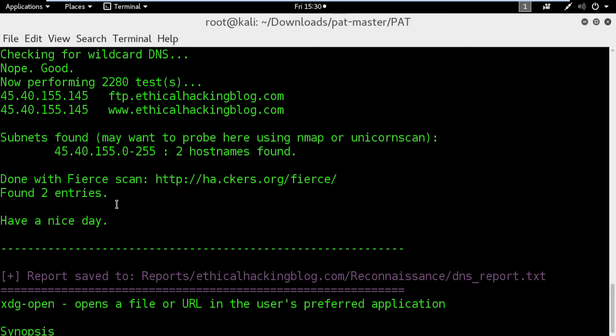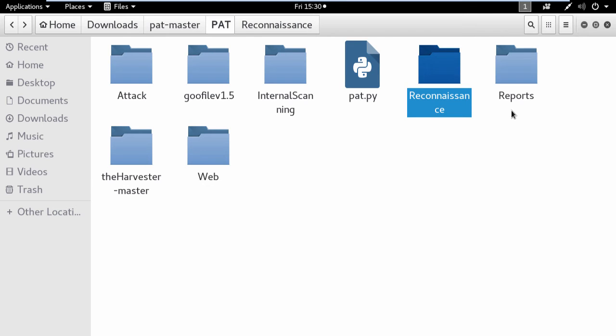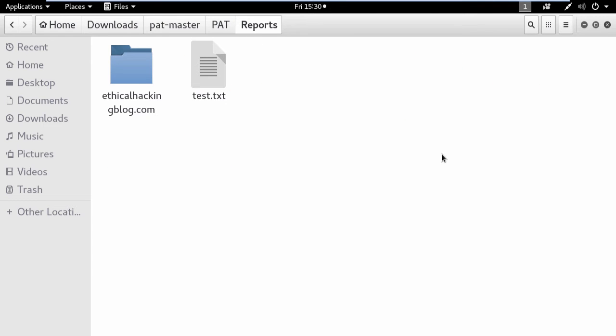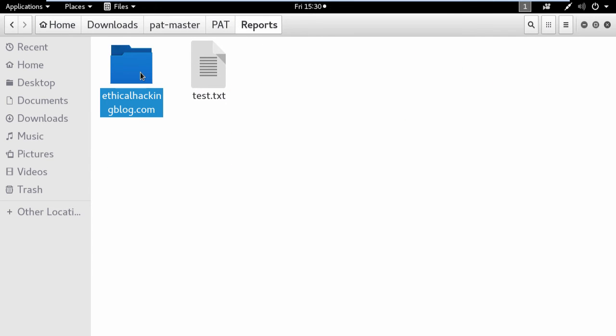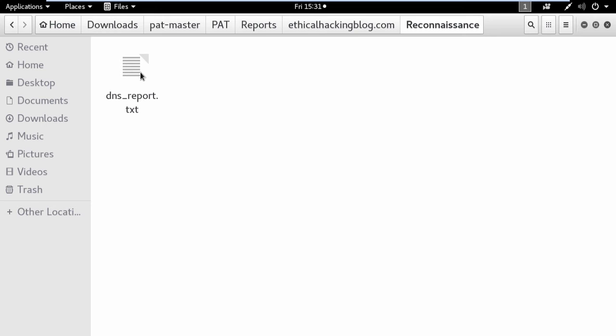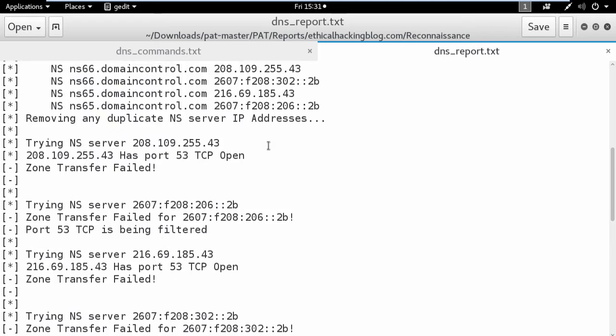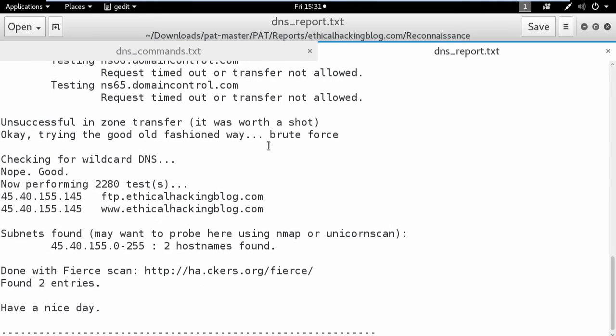Let's check it out. Go where you unzipped the application and open the reports folder, then the company name, after that the reconnaissance folder, since it's an information gathering test, and let's open the report text file.